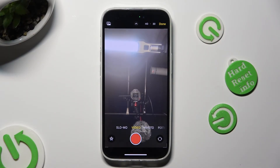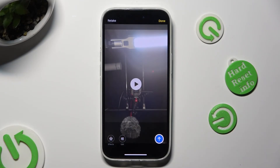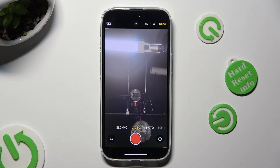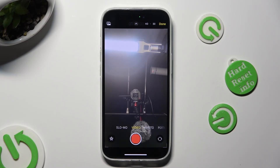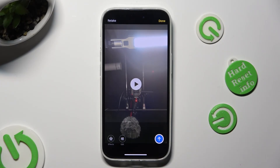Now create your video. In order to discard it and retake it, hit retake at the top left corner. Then create a better one. To send it right away, click on the blue button at the bottom right corner. To add it, hit done at the top right one.